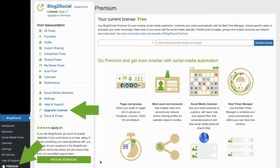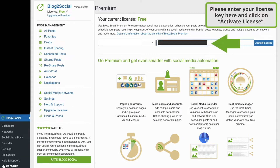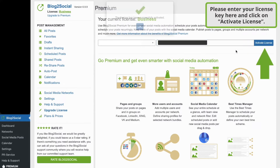To activate your license key, please click on Premium or Upgrade License in the left navigation bar of your Blog2Social dashboard. Enter the license key into the entry field and click on Activate License.